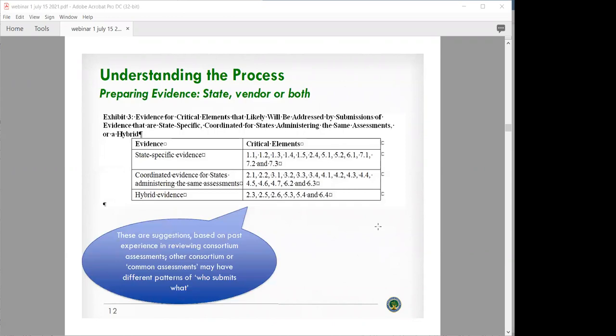Here's an example of where the state would have specific evidence to submit versus the vendor. The state-specific evidence typically covers critical elements 1.1 through 1.5, 2.4, 5.1, 5.2, 6.1, and 7.1 through 7.3. The coordinated evidence typically covers 2.1, 2.2, 3.1 through 3.4, 4.1 through 4.7, 6.2, and 6.3. The hybrid evidence would typically be 2.3, 2.5, 2.6, 5.3, 5.4, and 6.4. These are just examples or suggestions based on what we've seen previously.